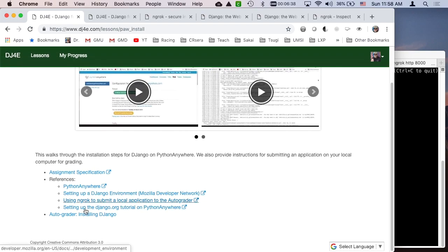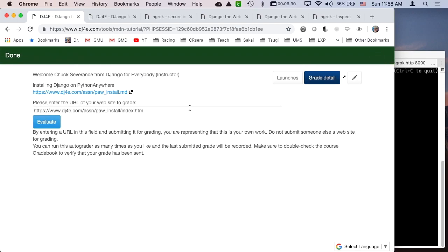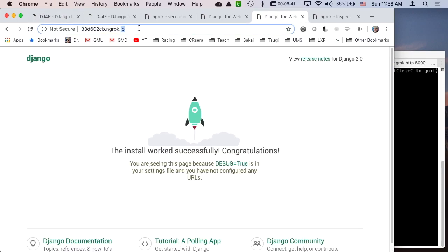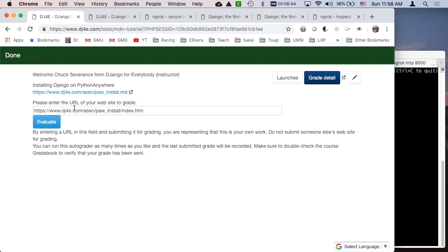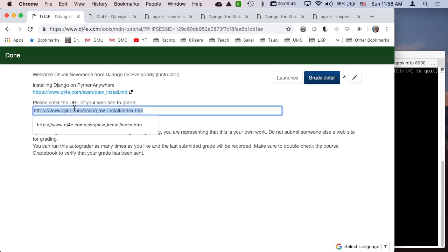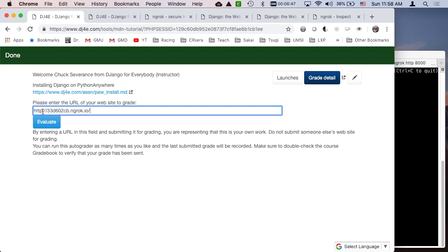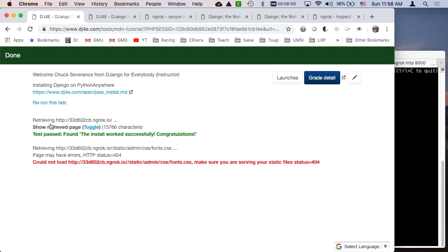But if, on the other hand, I take this URL which is exactly the same thing, except now it's a real URL, and I submit this to the autograder. See, that's HTTP. Now it works and the autograder can work, et cetera.